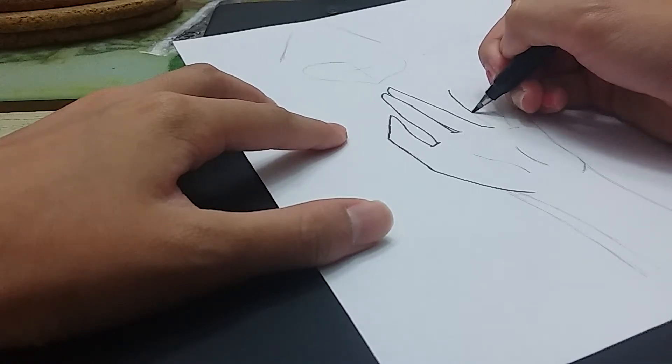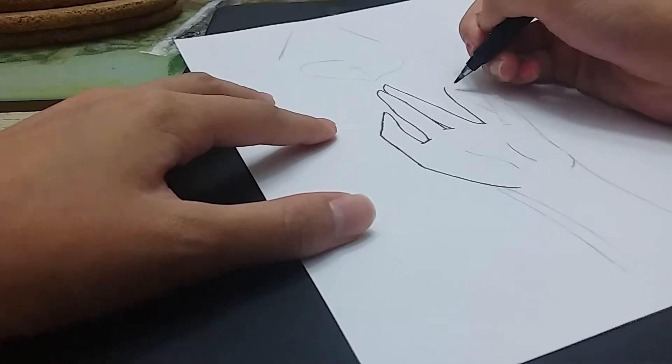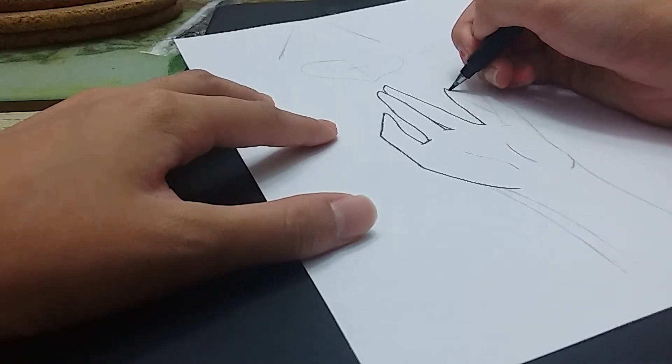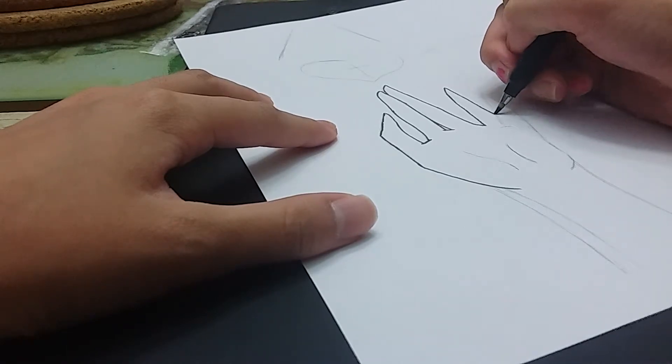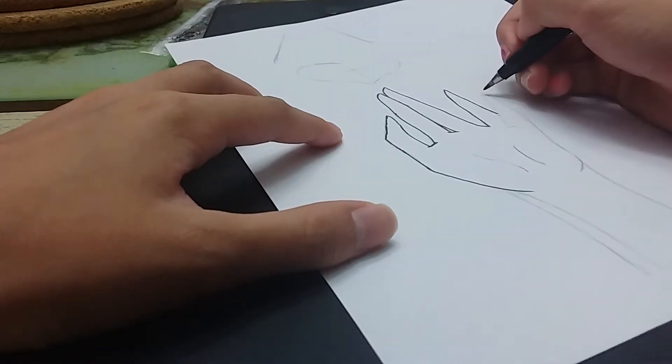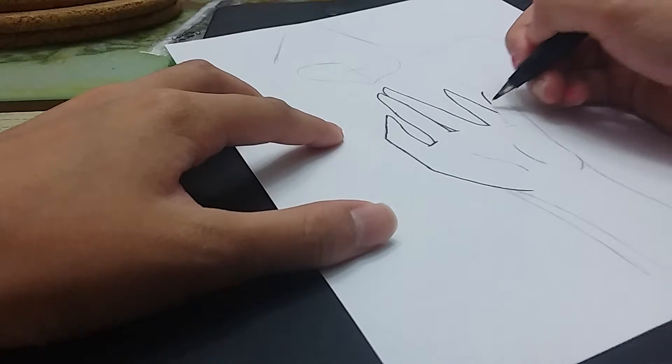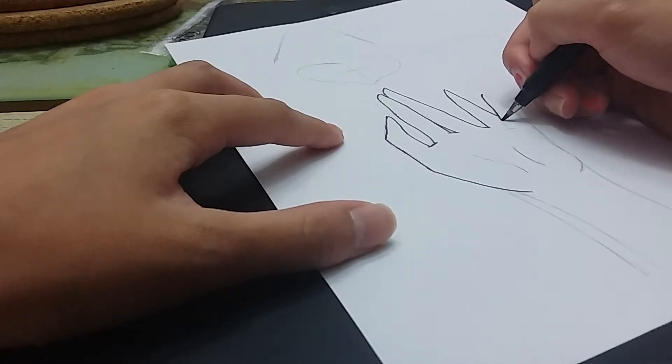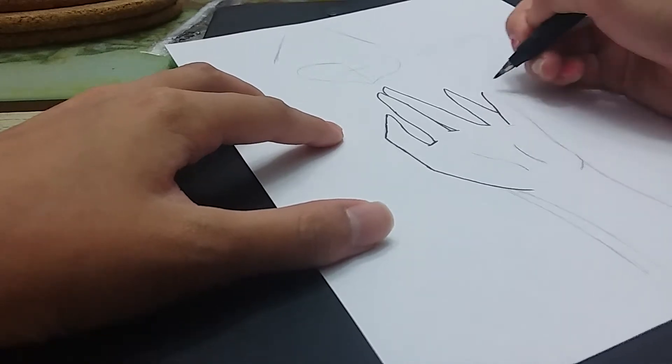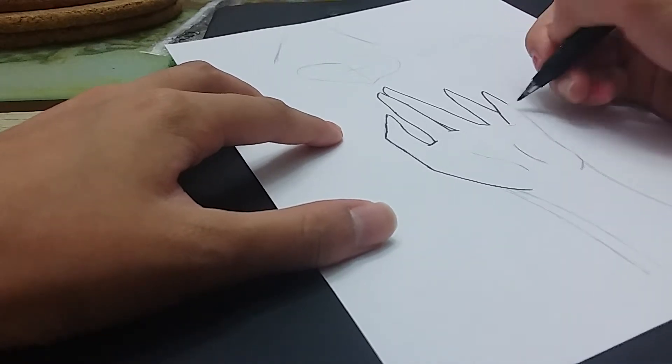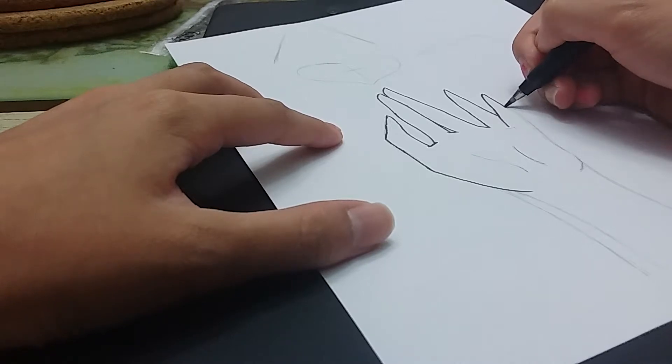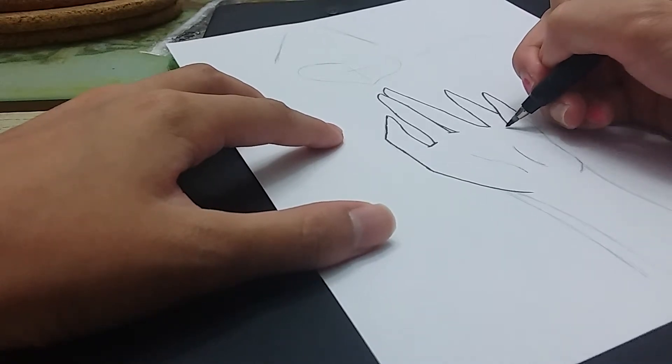So yeah that's what the hand is. Not much else to say about the hand, I'll explain the other elements as I outline them.